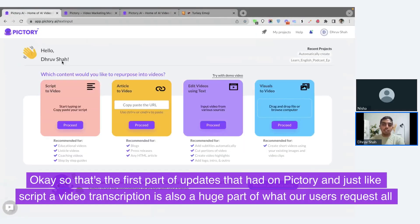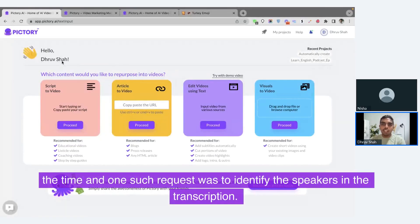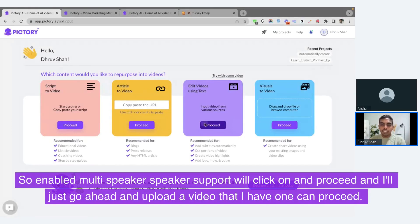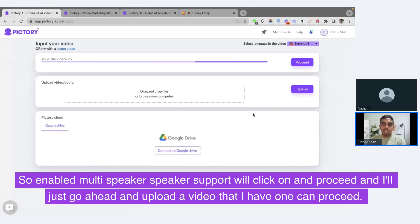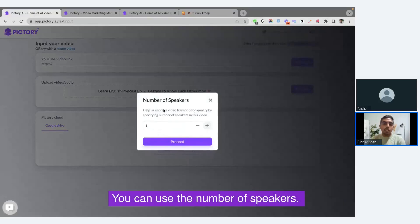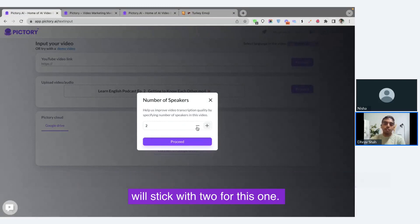That's the first part of updates we had on Pictree. Just like script to video, transcription is also a huge part of what our users request all the time. One such request was to identify speakers in the transcription, so we enabled multi-speaker support. I'll click on proceed and upload a video. Once you click on proceed, you can choose the number of speakers — if you have two speakers in your video, you select two, three, or four. I'll stick with two for this one.